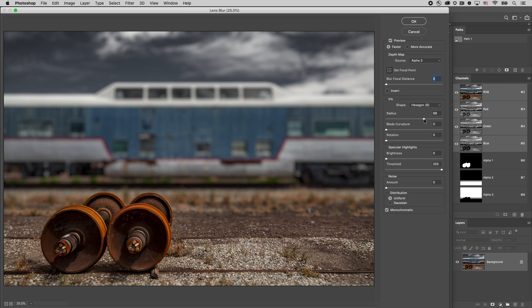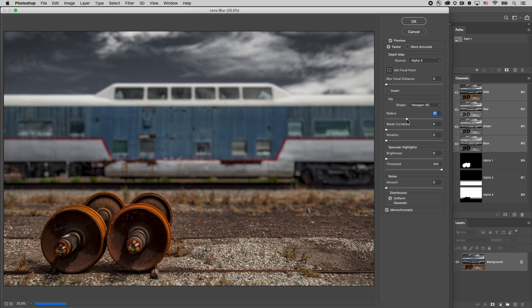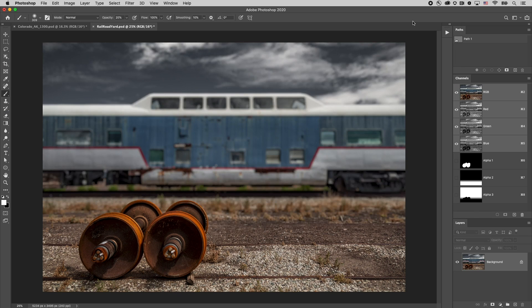Now that might be a little bit too much of a blur so I'll just decrease the radius there a little bit and then click OK in order to apply that. I'm Julianne Kost. Thanks for watching.